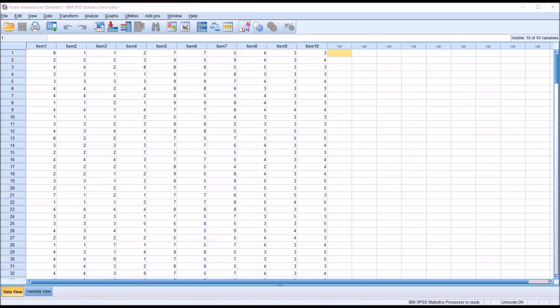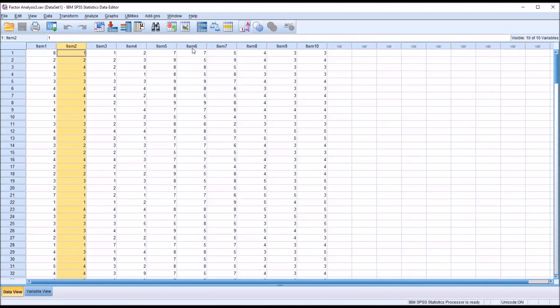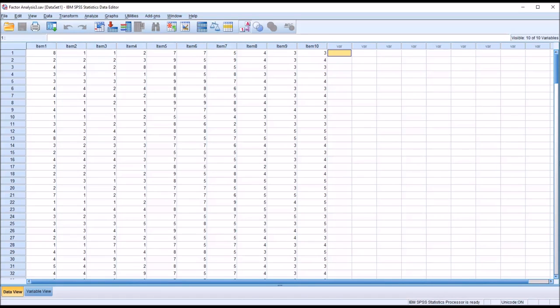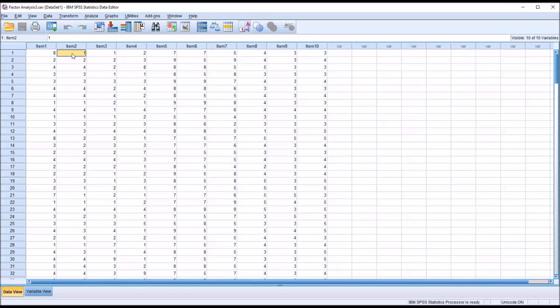Taking a look at these fictitious data I have loaded in the data editor in SPSS, I have item 1, item 2, all the way through item 10. Let's assume that these items represent the responses to individual items on a survey. For example, for the first record here, the response to item 1 would have been 8, the response to item 2 would have been 1, and so on.